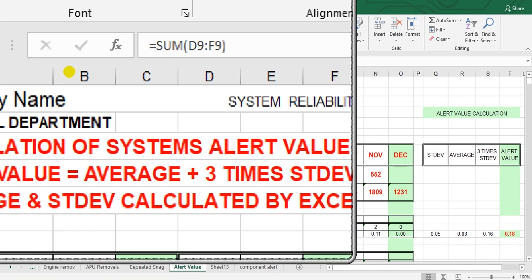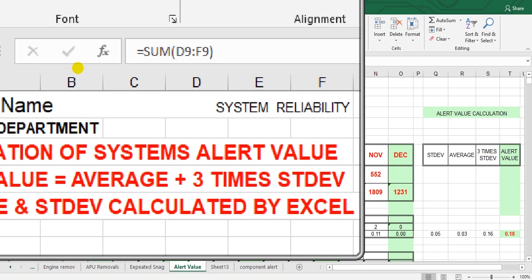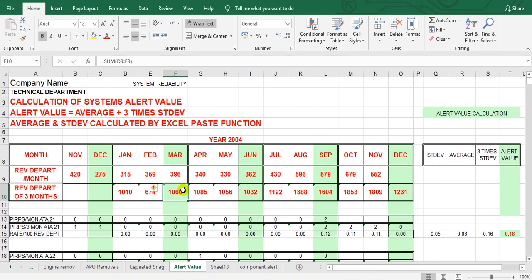The sum from D9 to F9 covers the three months. For example, 2021 data goes here at T9 at the end of the year. Here we will calculate the increase in revenue departure every three months. I put the standard deviation here, the average here, and three times the standard deviation here.